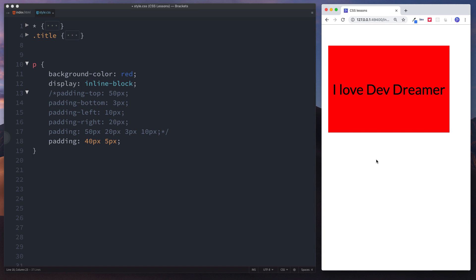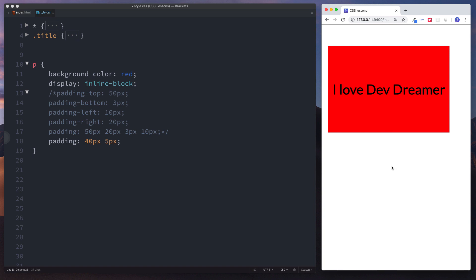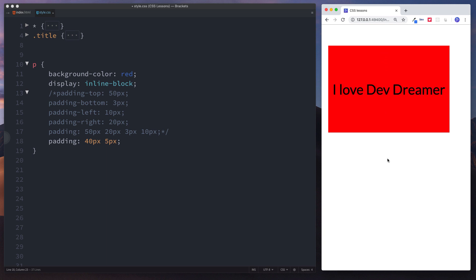That is everything you need to know about padding in CSS. What you've started to learn is one of the major concepts behind CSS known as the CSS box model. You can get an idea of why it's called a box model because we have a box around our element. Just remember: padding inside — it's all about increasing the space inside your element from the content to the edge.